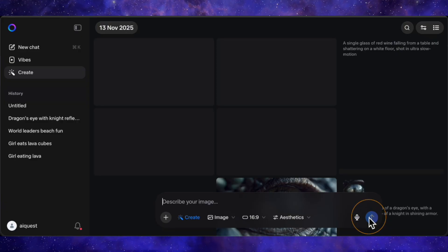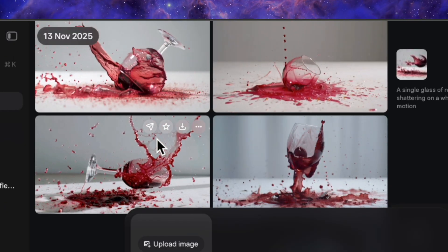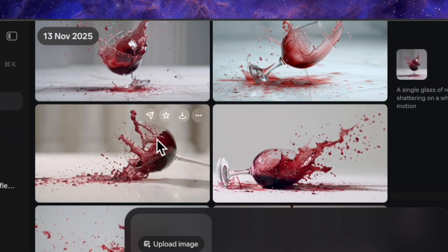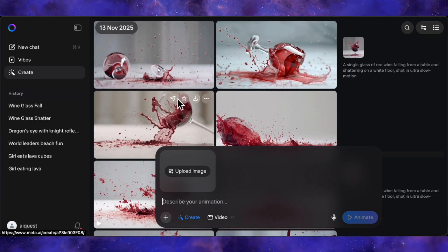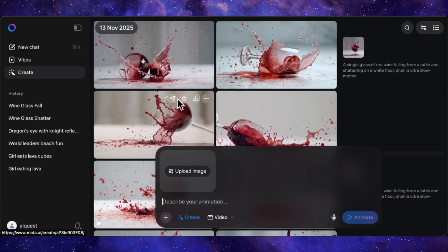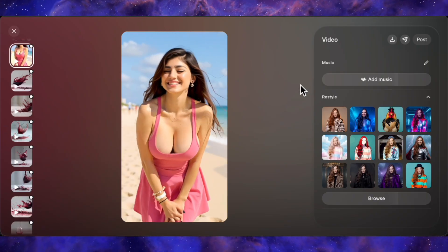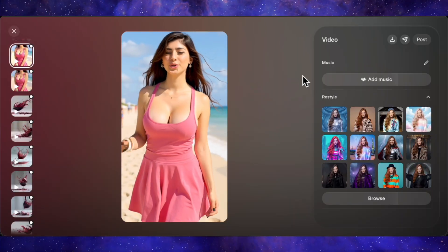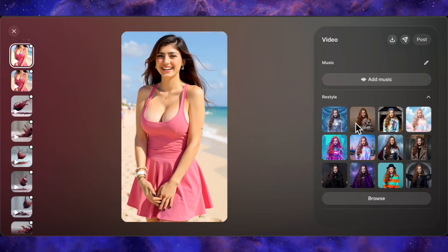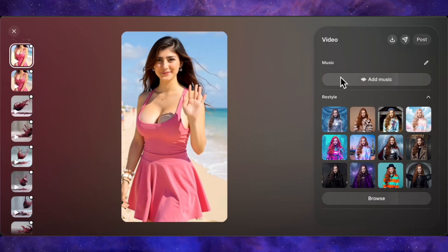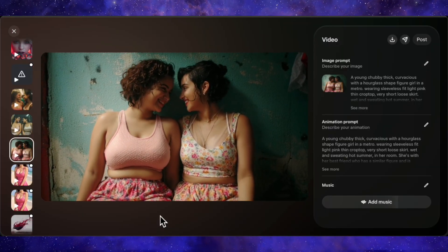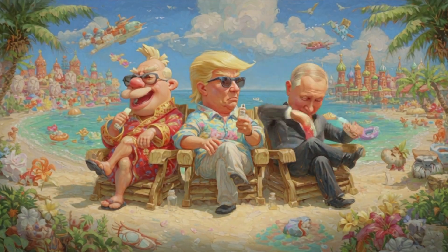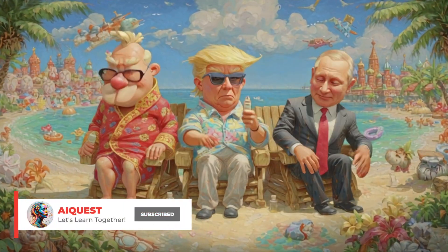Of course it's not perfect. I tested a complex physics prompt of a wine glass falling in slow motion and while it tried, it struggled with the details like the table and the physics of the shatter. I also found that using your own uploaded images with a new prompt can be buggy — it sometimes ignores the text prompt and just animates the base image. These are likely temporary glitches that will be fixed, but it's something to be aware of. So what's the final verdict? This is without a doubt one of the most exciting AI tools available right now — an all-in-one creative suite for images and video that is fast, high-quality, and for now completely free, unlimited, and uncensored. As long as it stays this way, it's an absolute must-try for any creative or AI enthusiast. Get in there, experiment, and push its limits while you can.